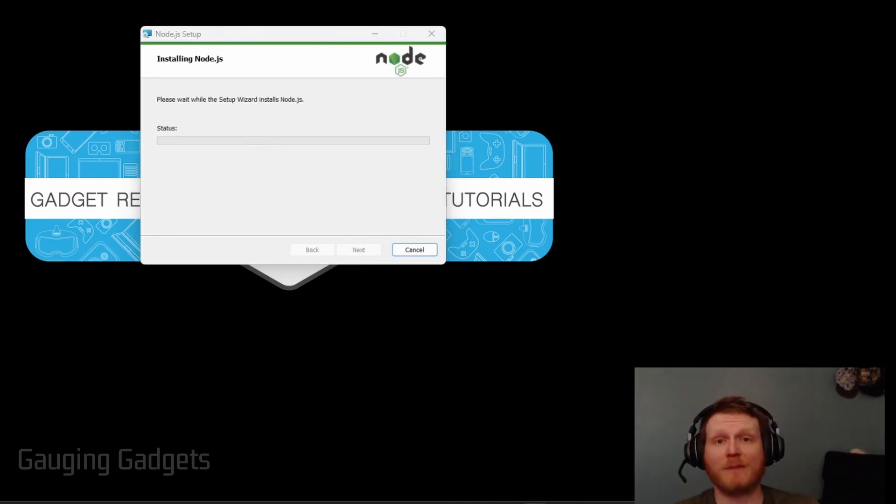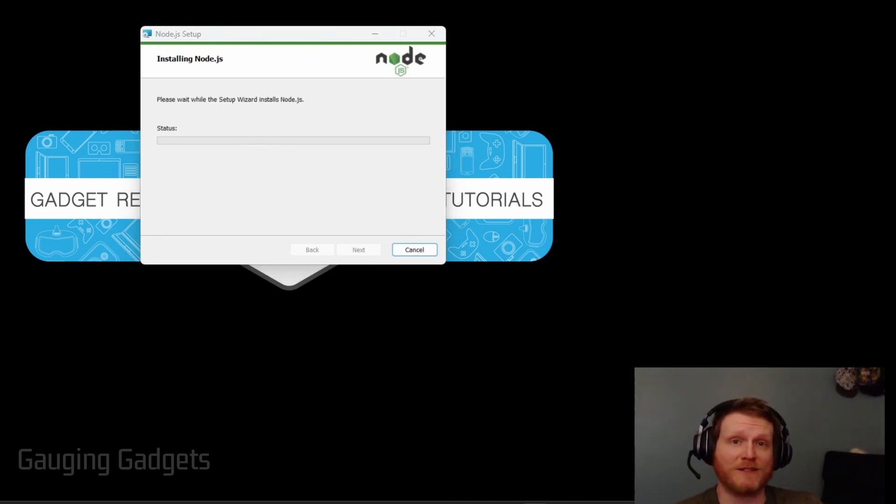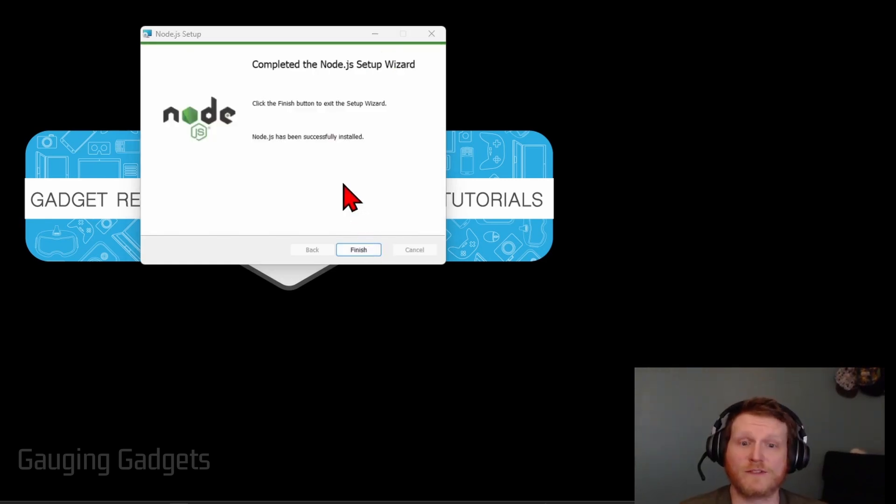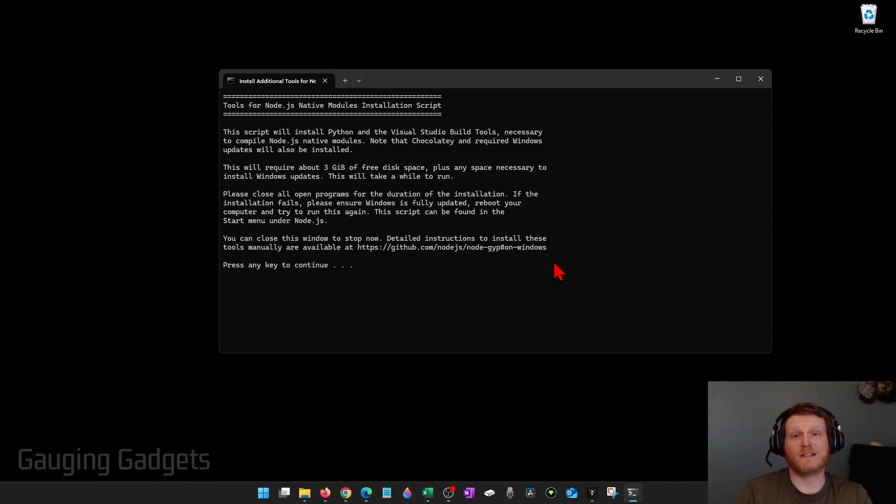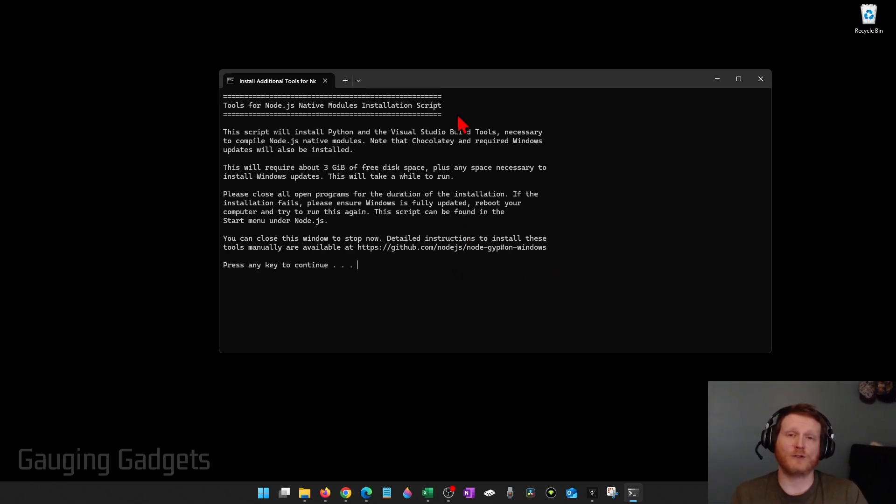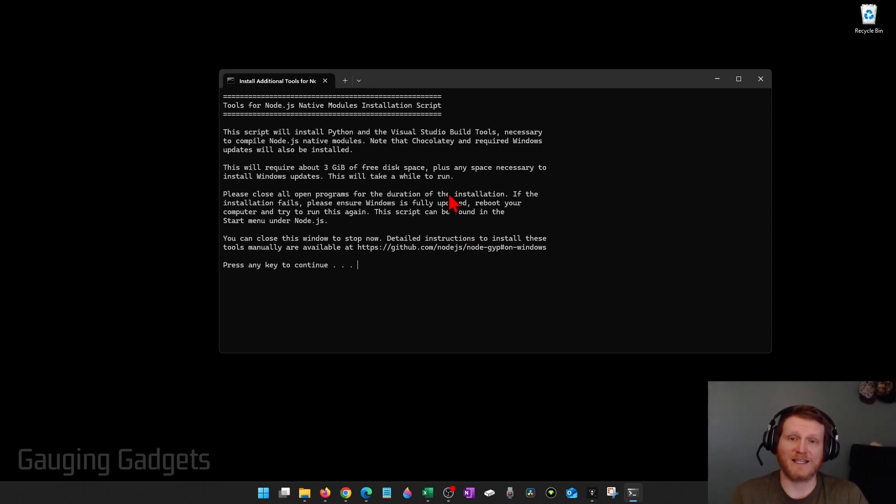If it pops up and asks you if you want to allow Node.js to make changes to your device, select yes so that it can install. Then you'll see successfully installed. Select finish and because we selected to install the additional tools you'll see this terminal window pop up. Go ahead and select any key on your keyboard.